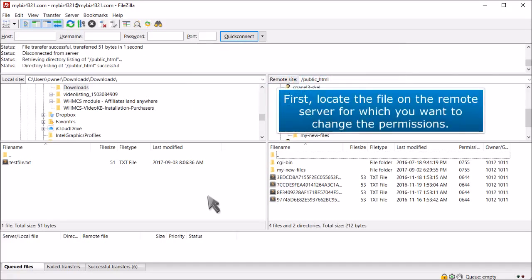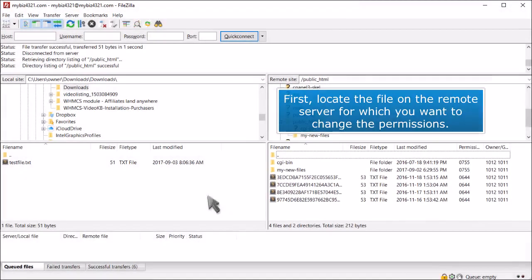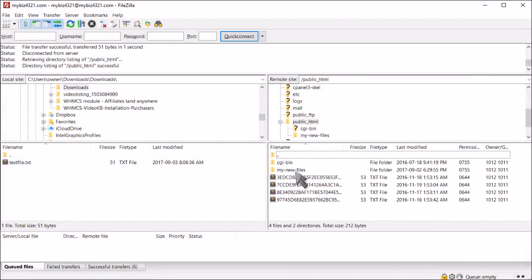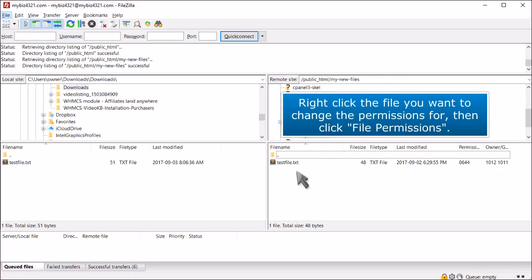First, locate the file on the remote server for which you want to change the permissions. Right-click the file you want to change the permissions for, then click File Permissions.